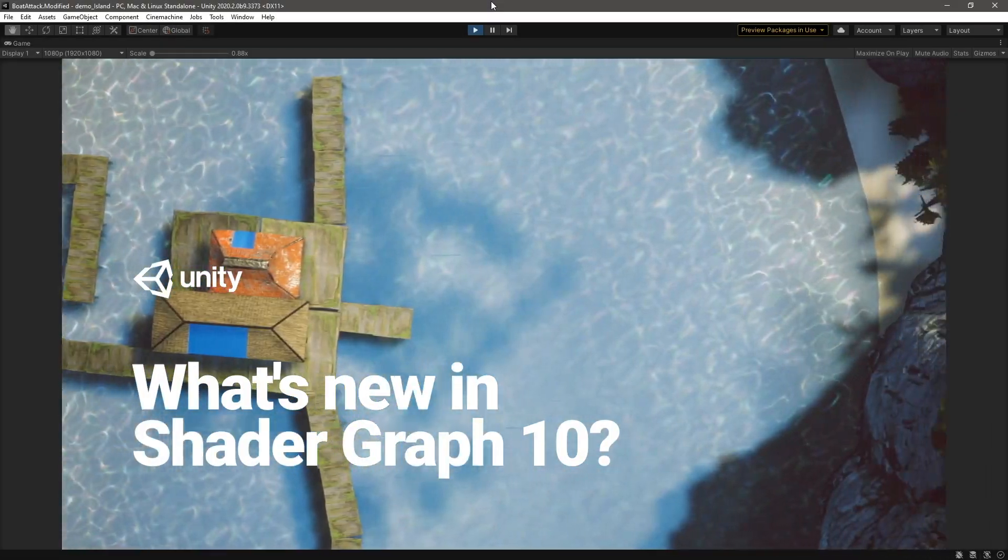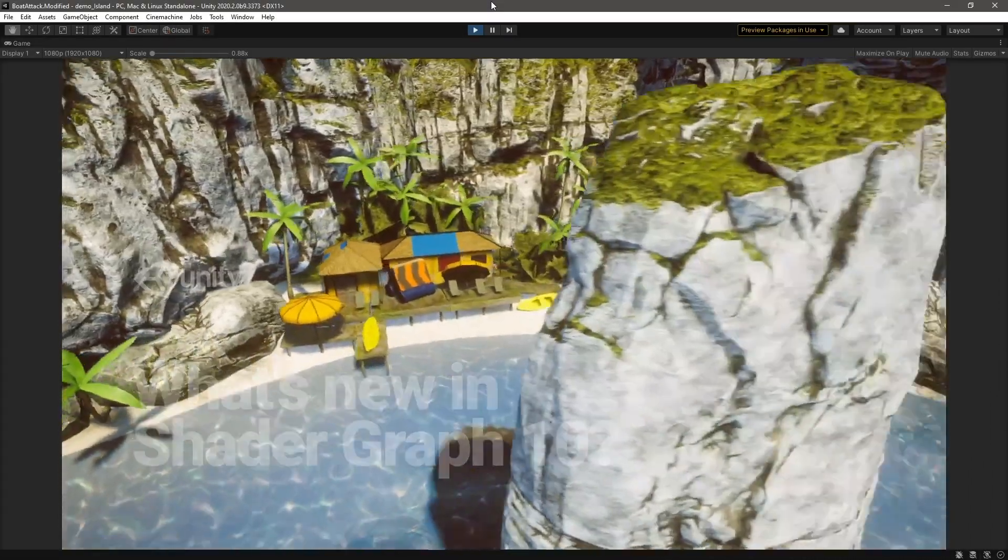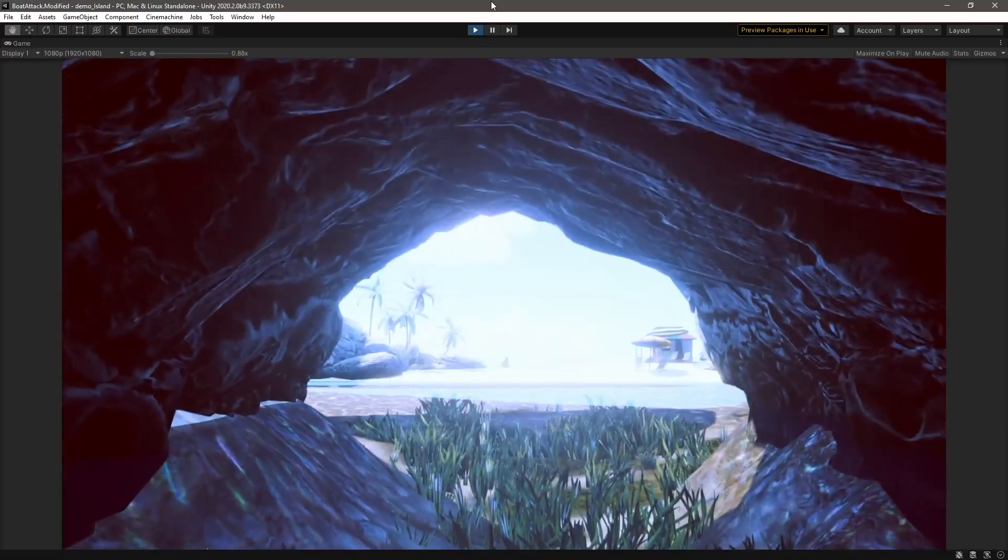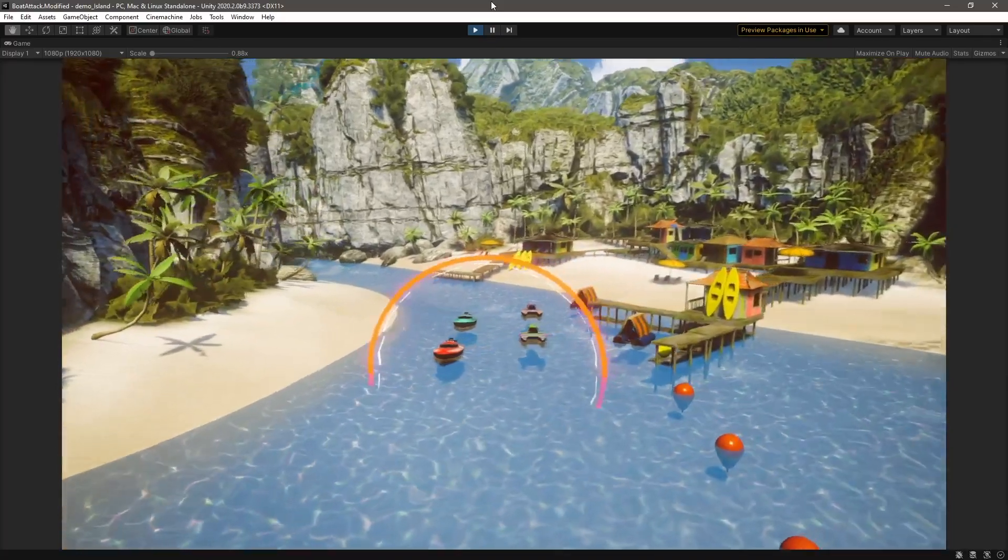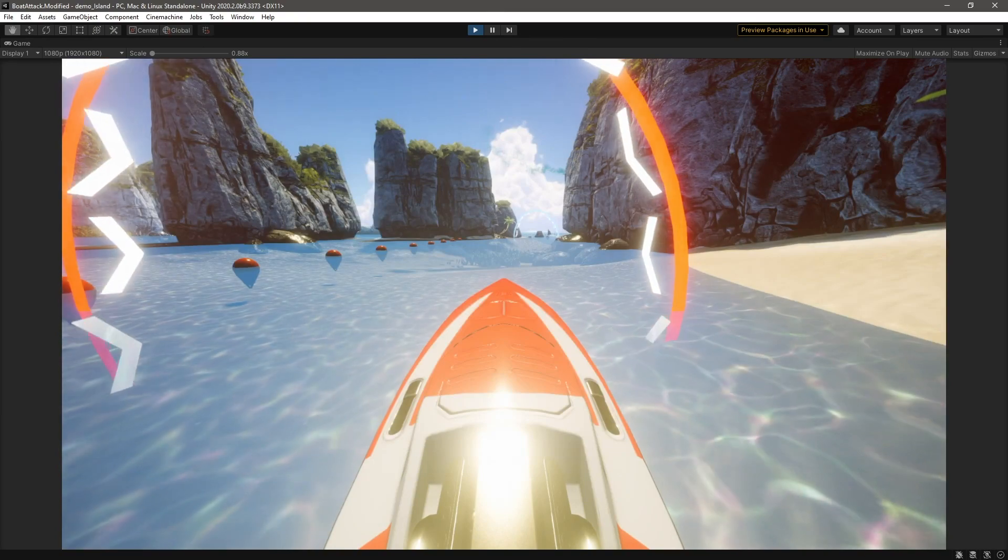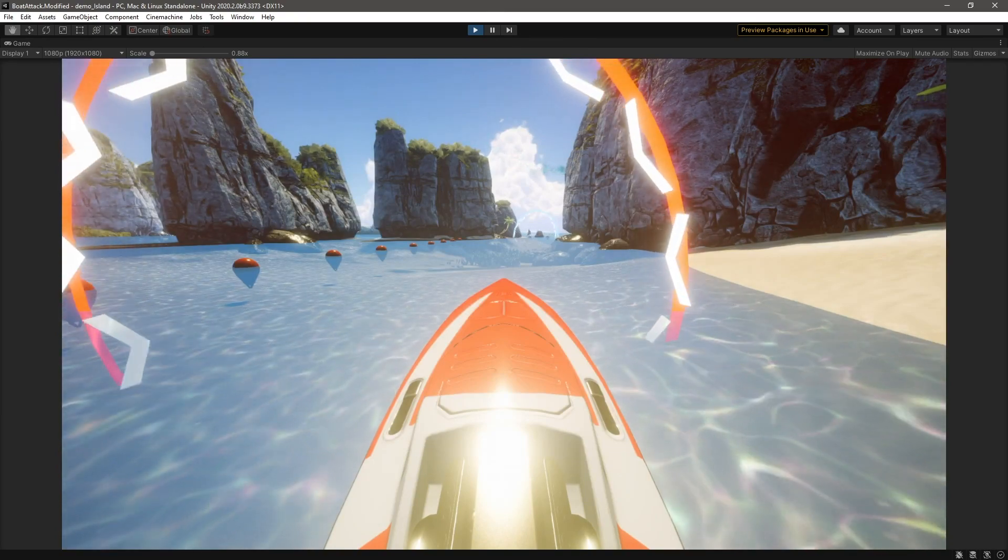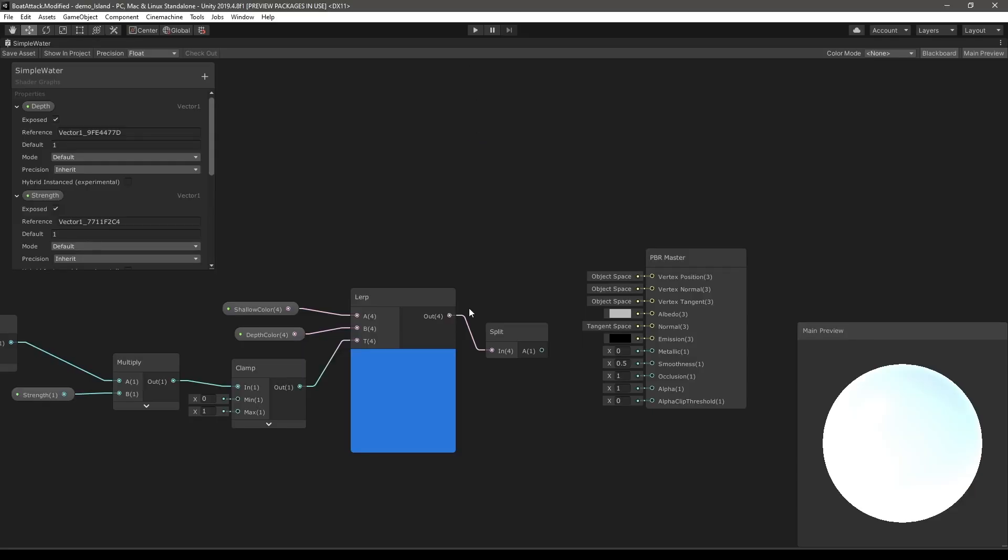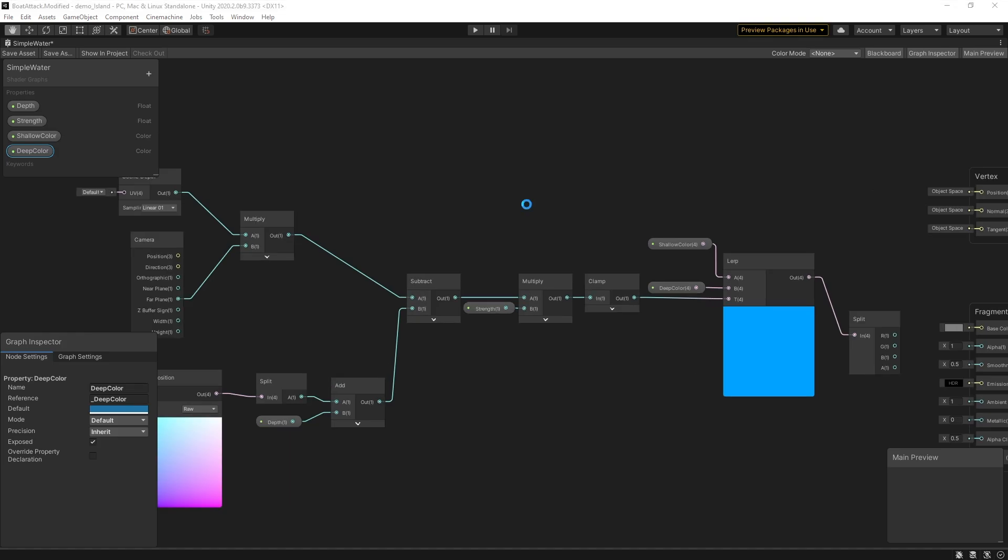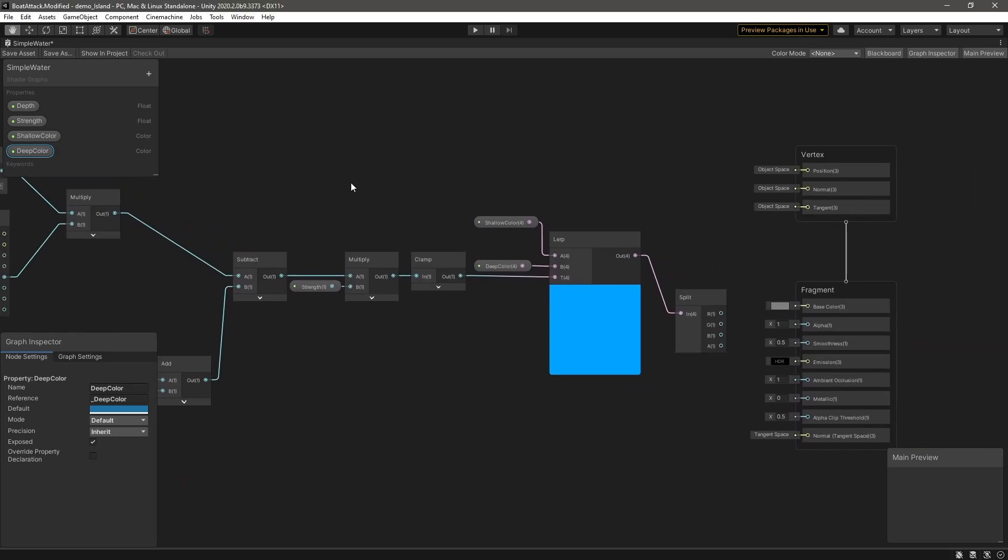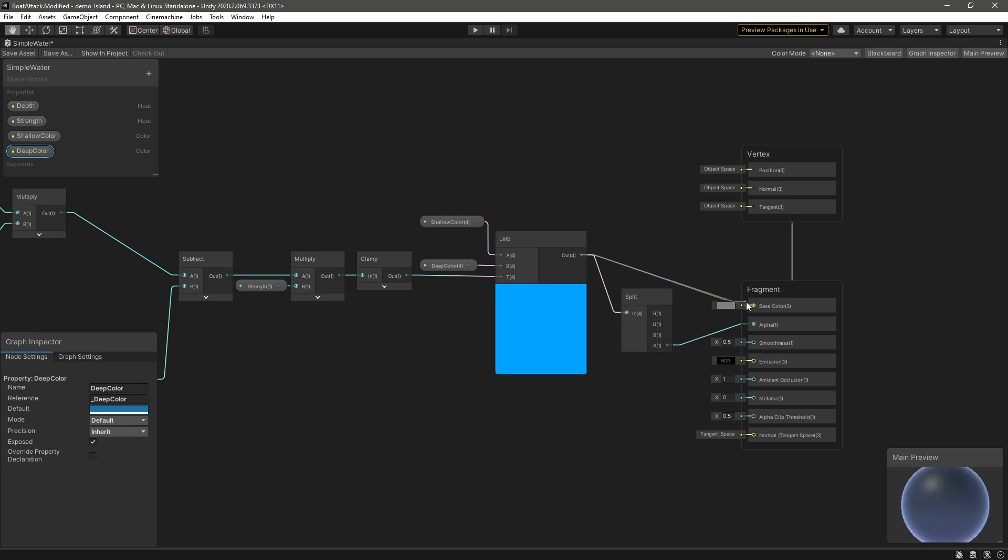What's new in Shader Graph 10? The introduction of the Universal Render Pipeline and High Definition Render Pipeline introduce changes on how shaders are written. To help the process of creating custom shaders, we've introduced Shader Graph, an artist-friendly node editor which allows you, the artists and developers, to create custom shaders to help shape your game's look. We've recently made Shader Graph 10 available, and in this video, we'll be going over some of its new features. In the description below, you'll find links to the Shader Graph 10 documentation and a link to the boat attack demo we're using in this video.